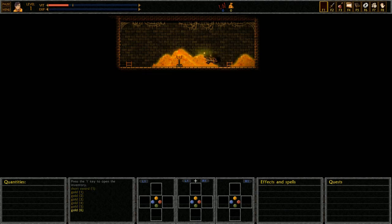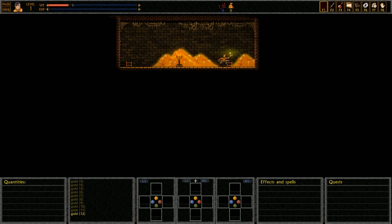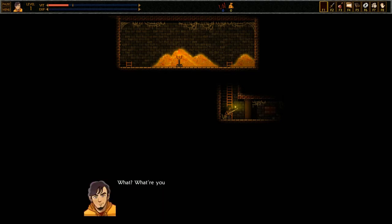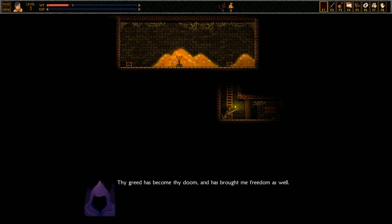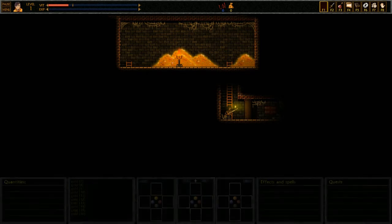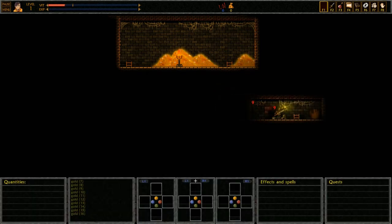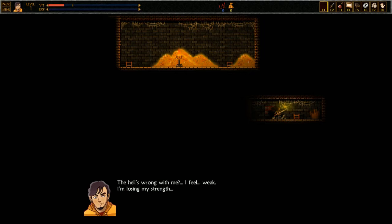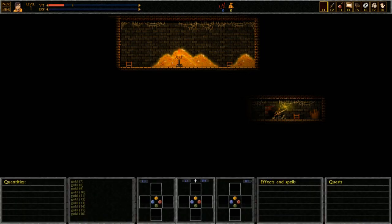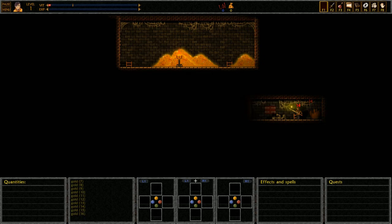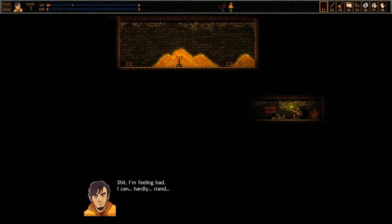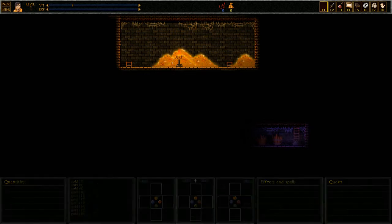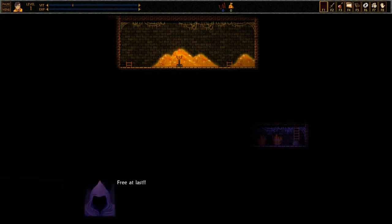Alright, so look at all this gold. Of course you know I'm gonna get the gold. How easy it was to trick you. Why art thou such a fool? What, what are you saying? Thy greed has become thy doom. It has brought me freedom as well. What the hell's wrong with me? I feel weak. I'm losing my strength. Alright, so the top left you can see my health counter. Shit, I'm feeling bad. I can hardly stand. Free at last.